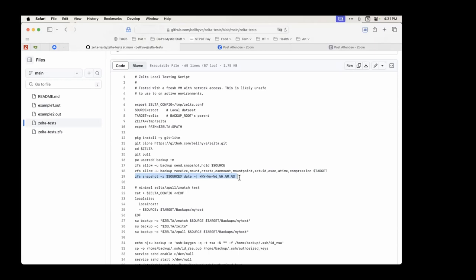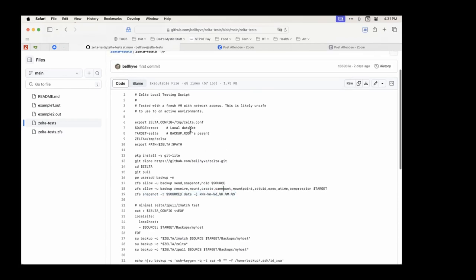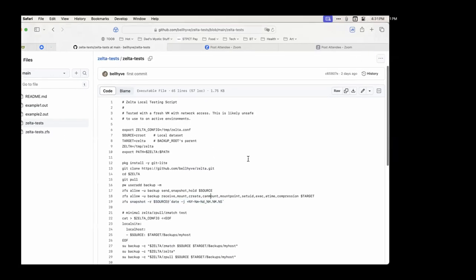The replication tool doesn't care about the date in the snapshot name — it sorts by creation time, using the actual snapshot creation dates. The tools double-check GUIDs to make sure snapshots aren't named the same but are actually different, and use creation dates to compare and match them.